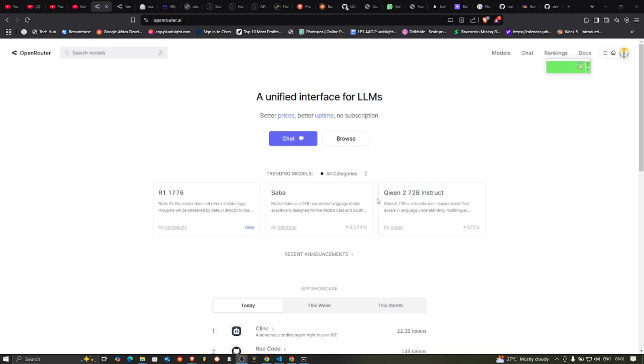Hello guys, welcome to today's tutorial. So today I'm going to be talking about Open Router.